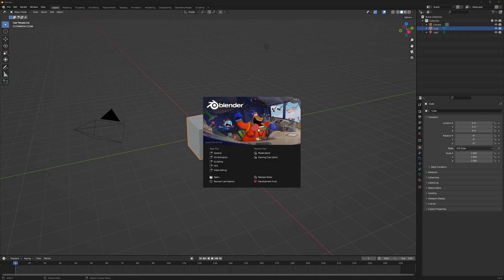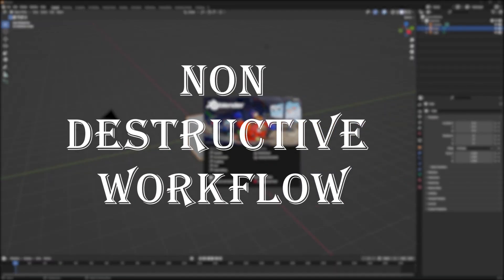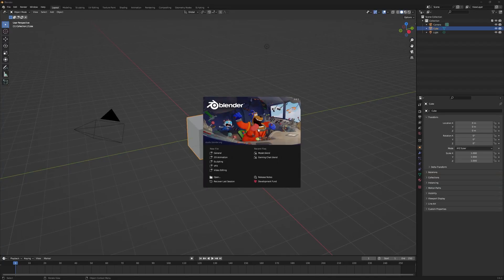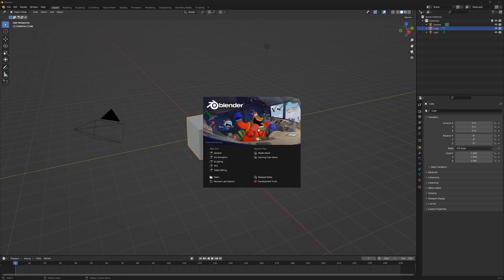The most effective way of using booleans is to use them with a non-destructive approach, that is, without applying the modifiers. But the biggest problem artists face with this method is shading issues. I'm going to show you some tips and modifiers that can help you fix these shading issues while working with a non-destructive workflow.